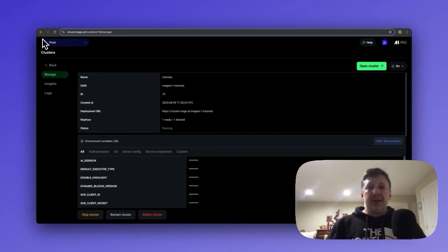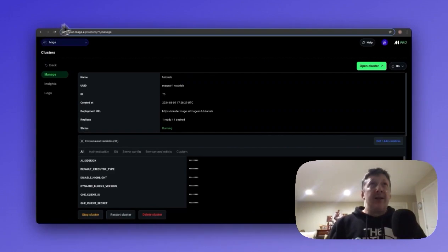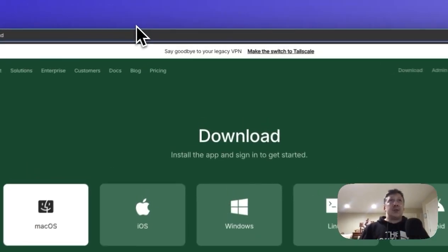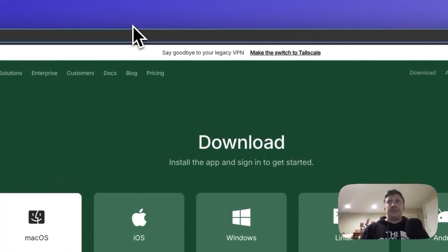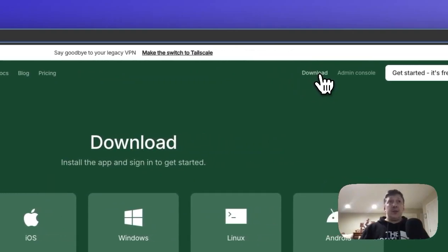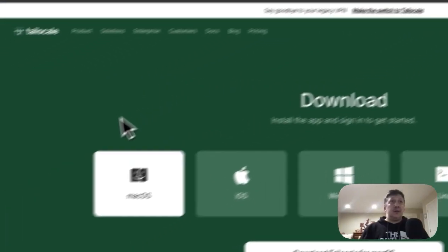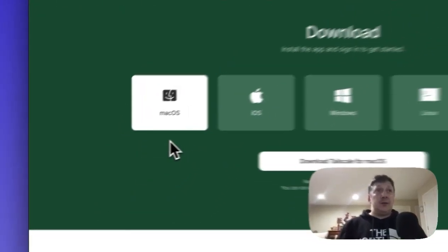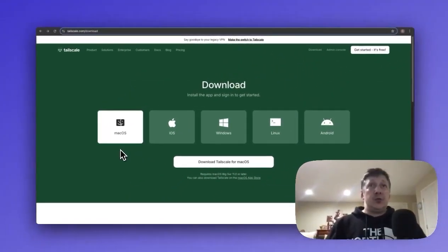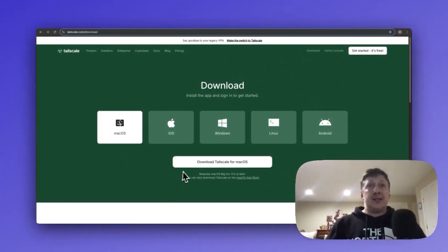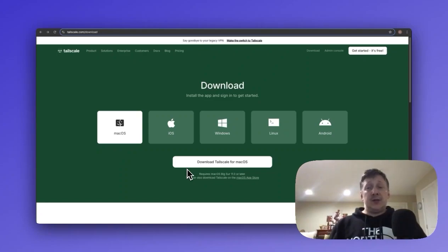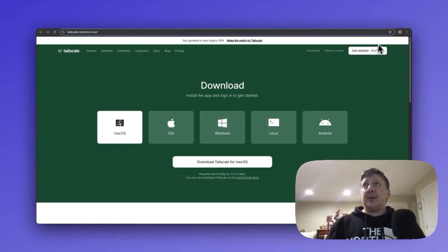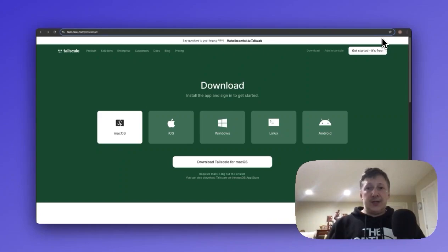In order to connect with VS Code, we'll need to install the Tailscale VPN, so go ahead and navigate to their website, hit the download button, choose your operating system, and then download Tailscale. You'll see the download complete, and go ahead and install it into your system.